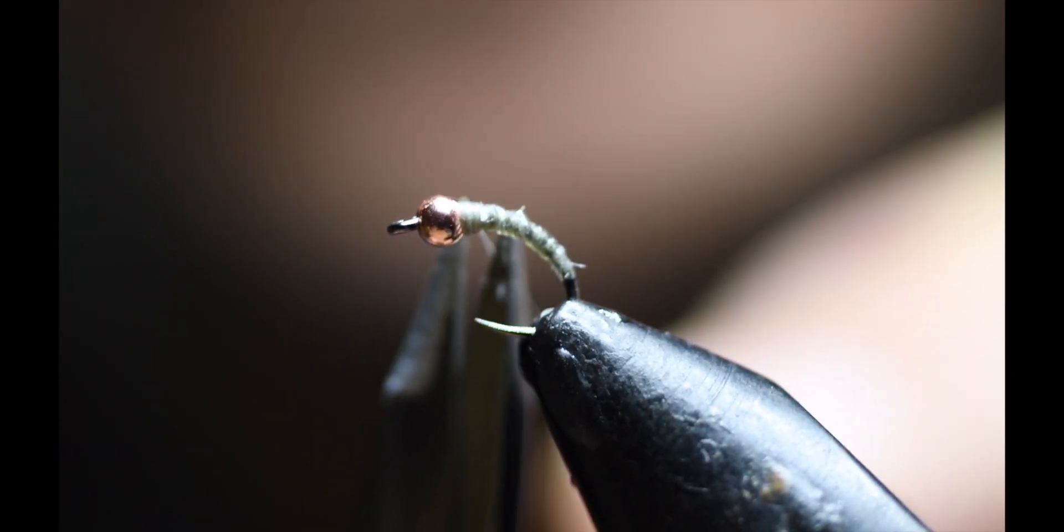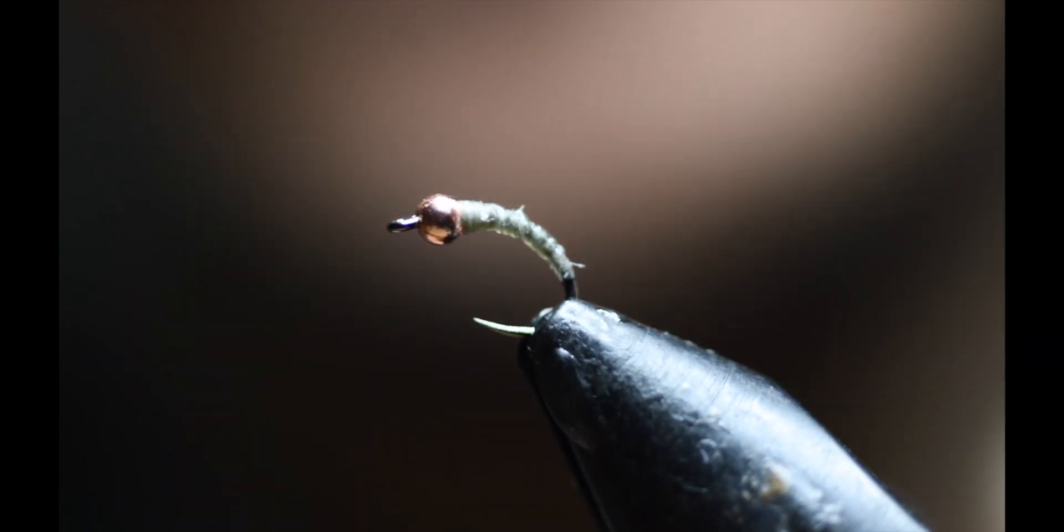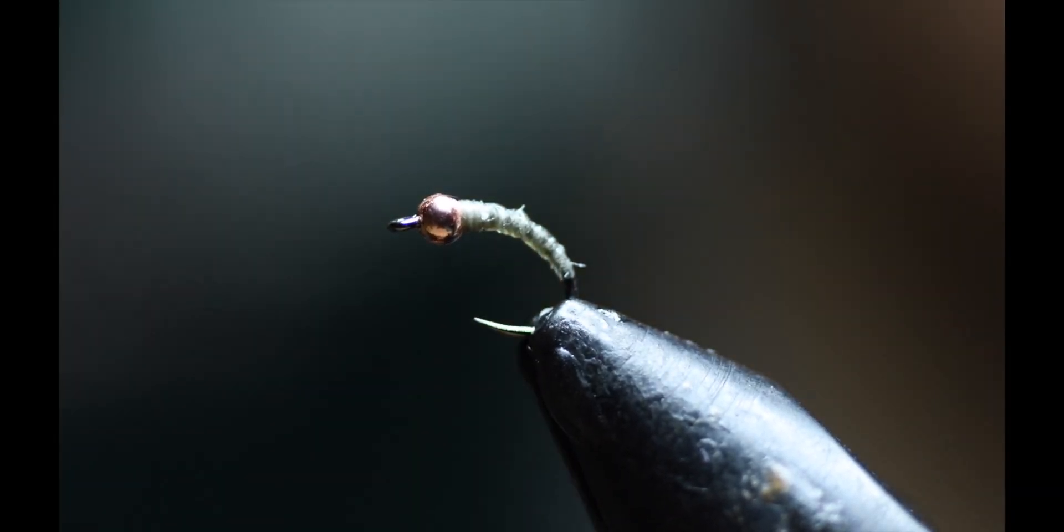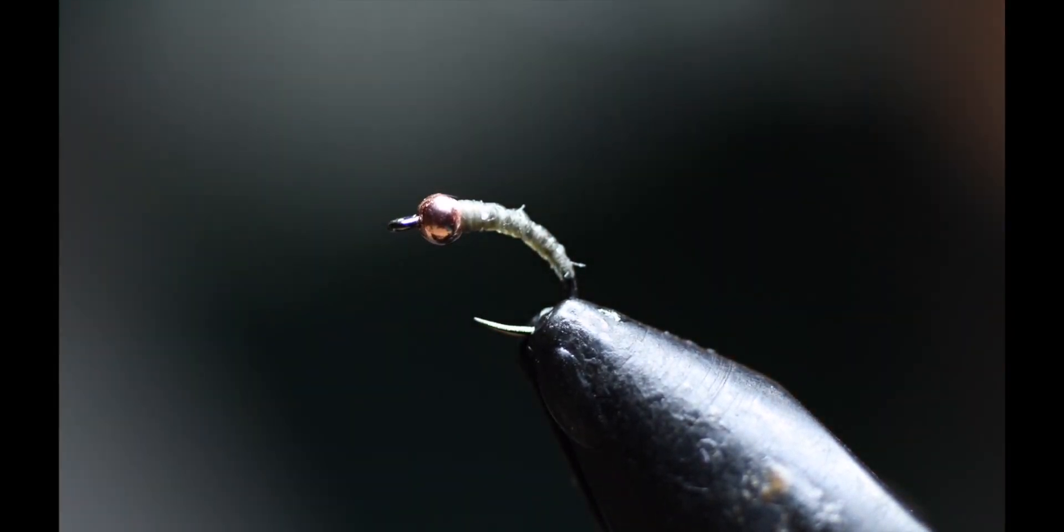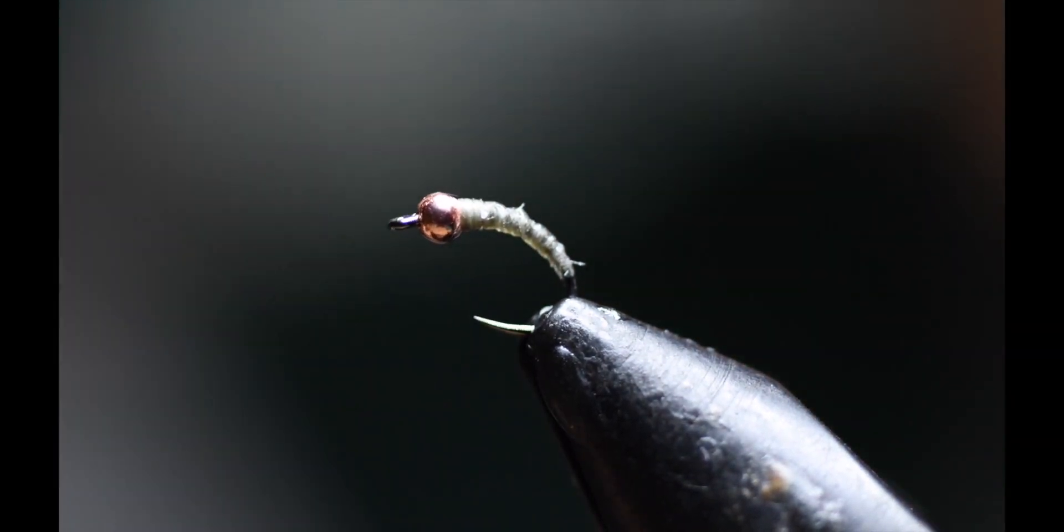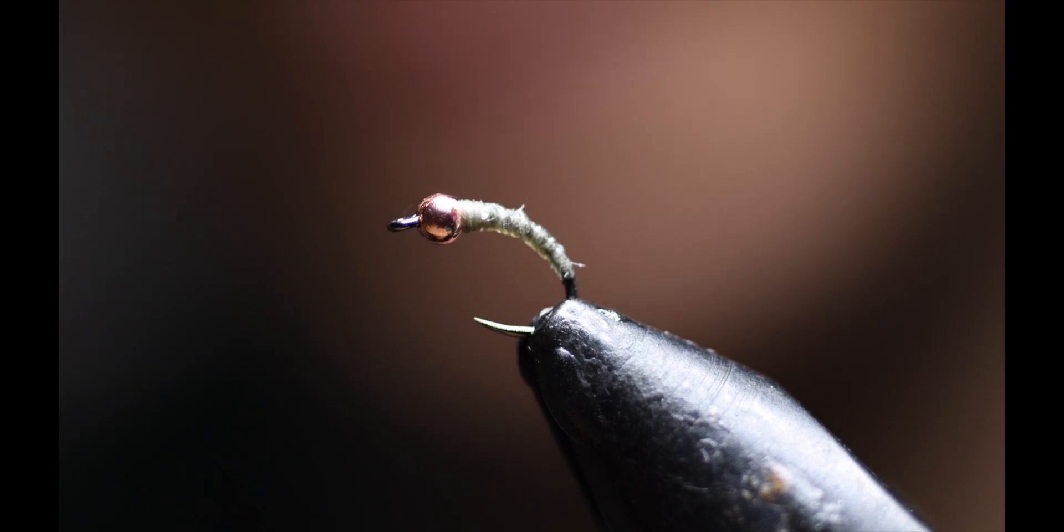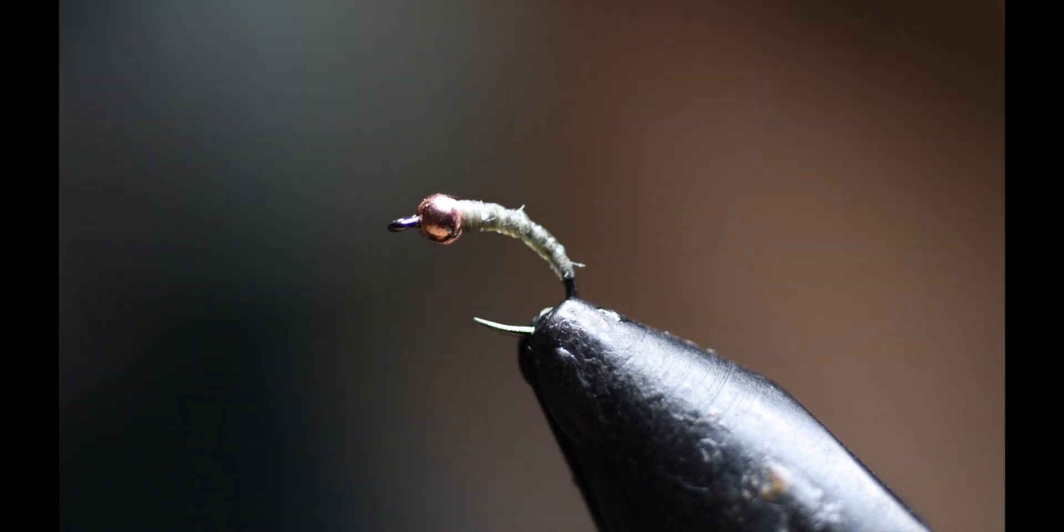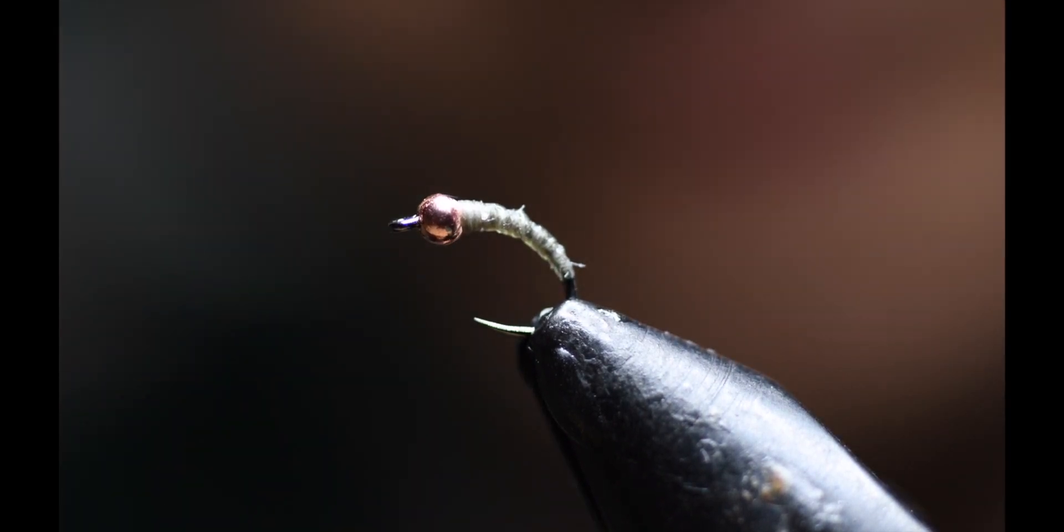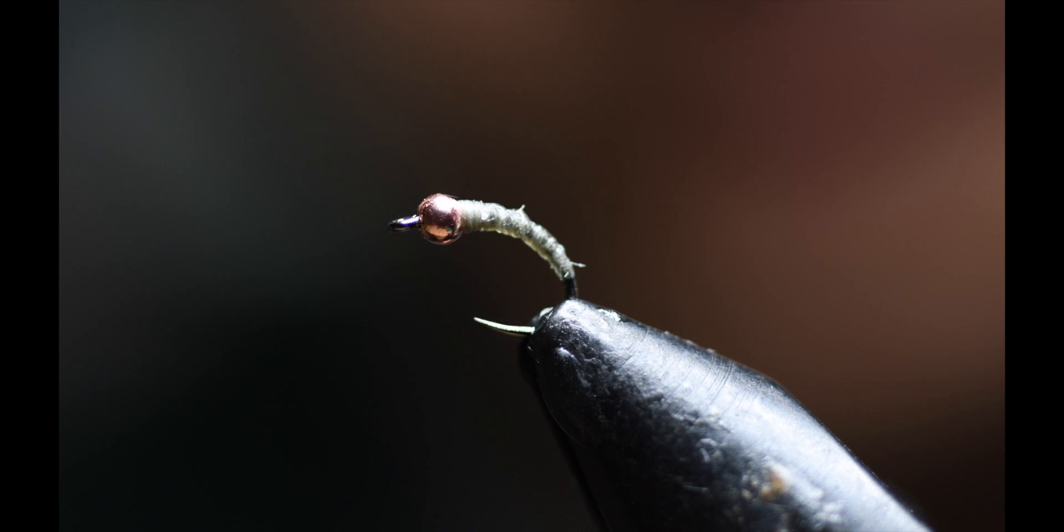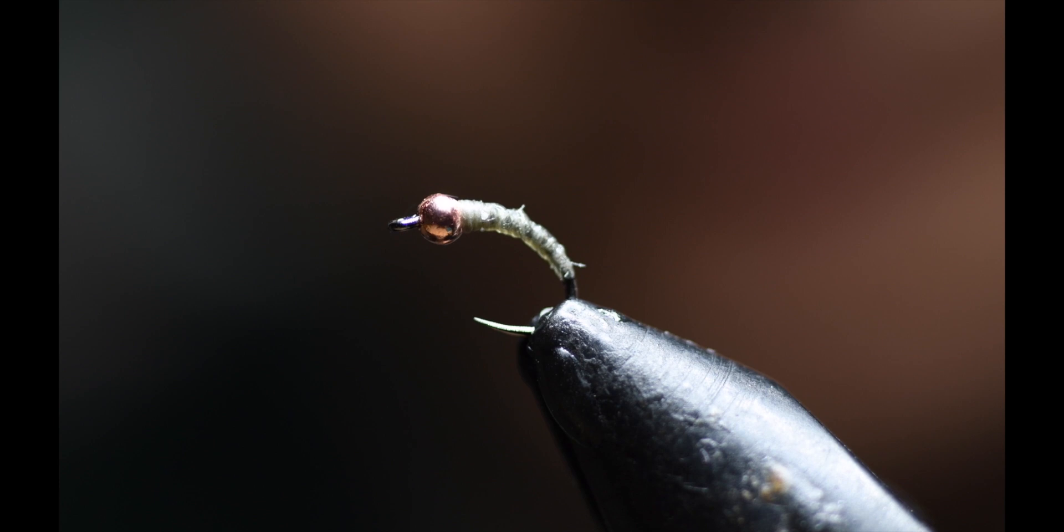And time for the last step. It's really this easy to make the midge and it's very effective. Especially in tailwater where there's a plethora of midges for the trout to choose. And this one provides a little sheen to separate itself from the naturals.